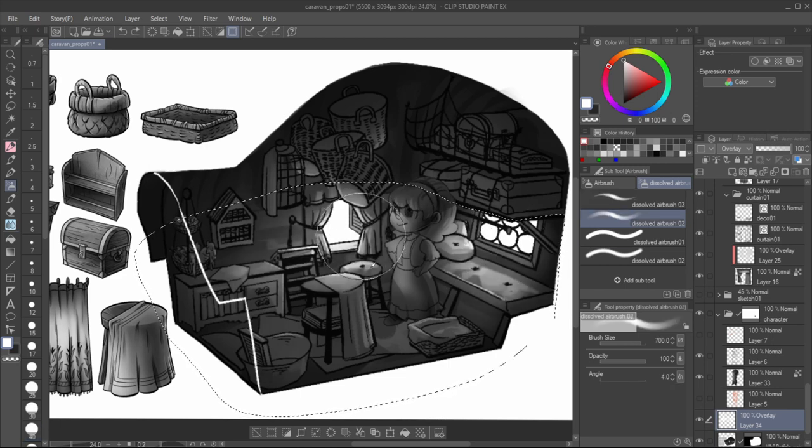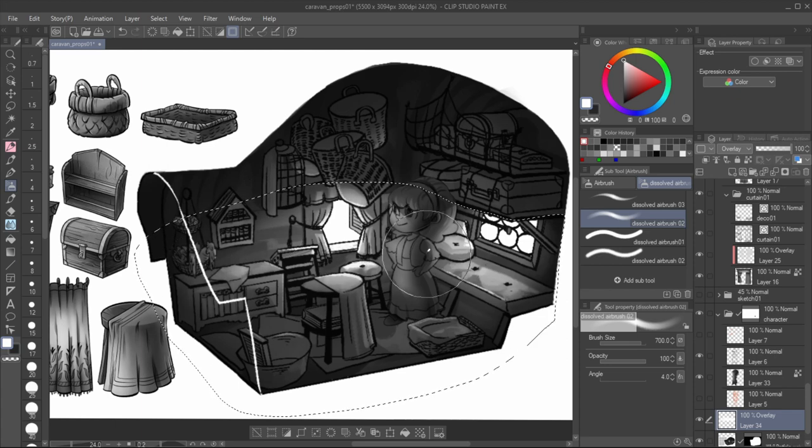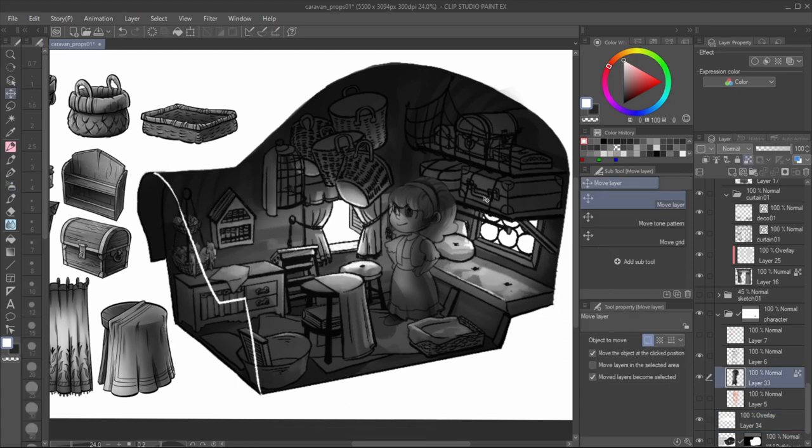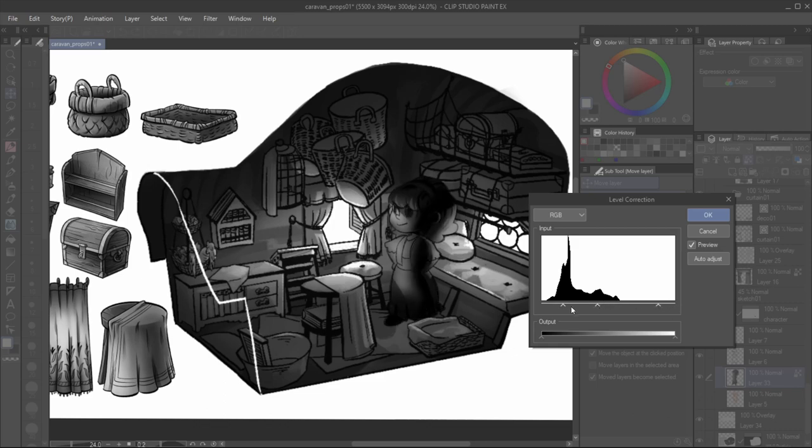Then I increase the lighting with an overlay layer to lessen the gloom. And with that, I'm calling this done. I hope this video gives you ideas for your portfolios. Or maybe you simply enjoyed me talking and drawing.